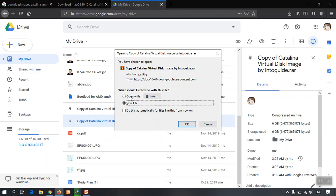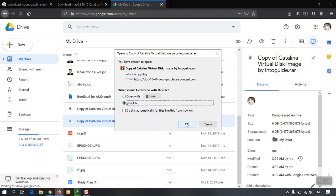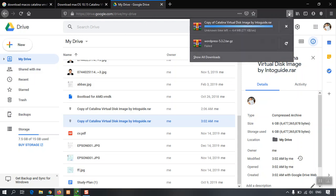And now you can see that Copy of Catalina is starting to download. So basically, it is using your own Google Drive free version, so you are going to download the file from your own Google Drive. You can see here it is downloading.